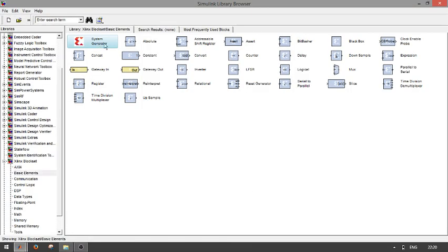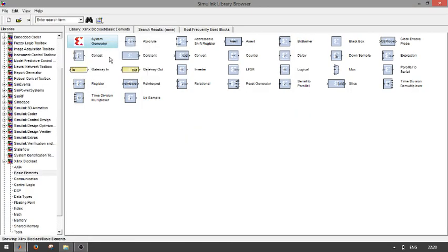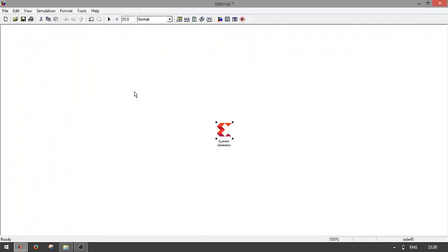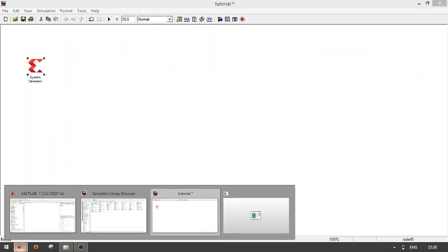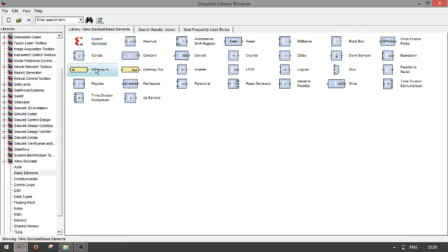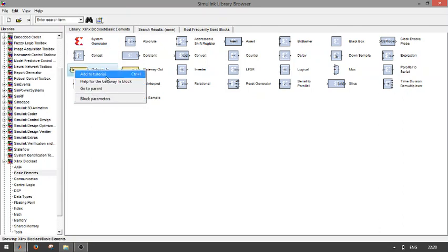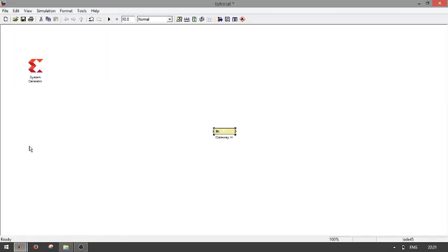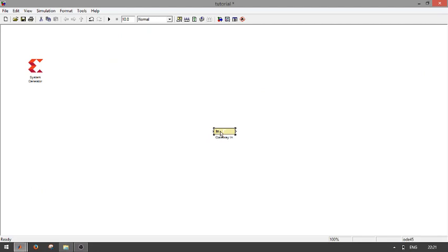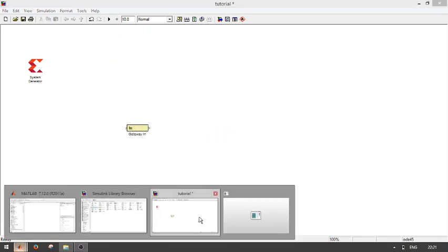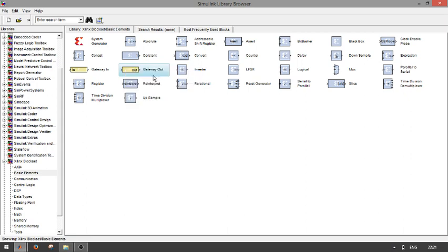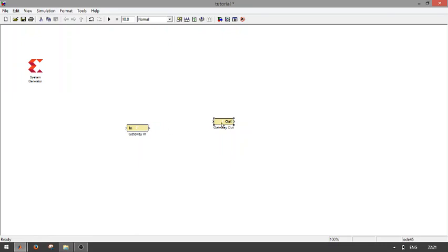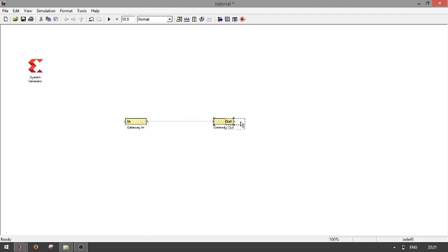Right-click and add System Generator to the tutorial. Click this icon and take the gateway in to the tutorial. Do the same thing for gateway out.